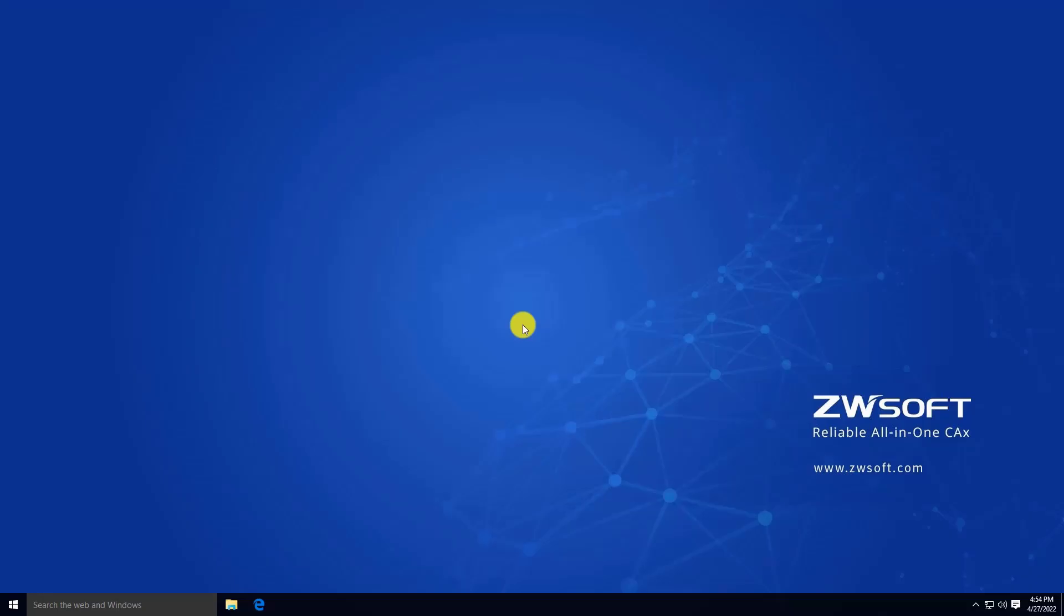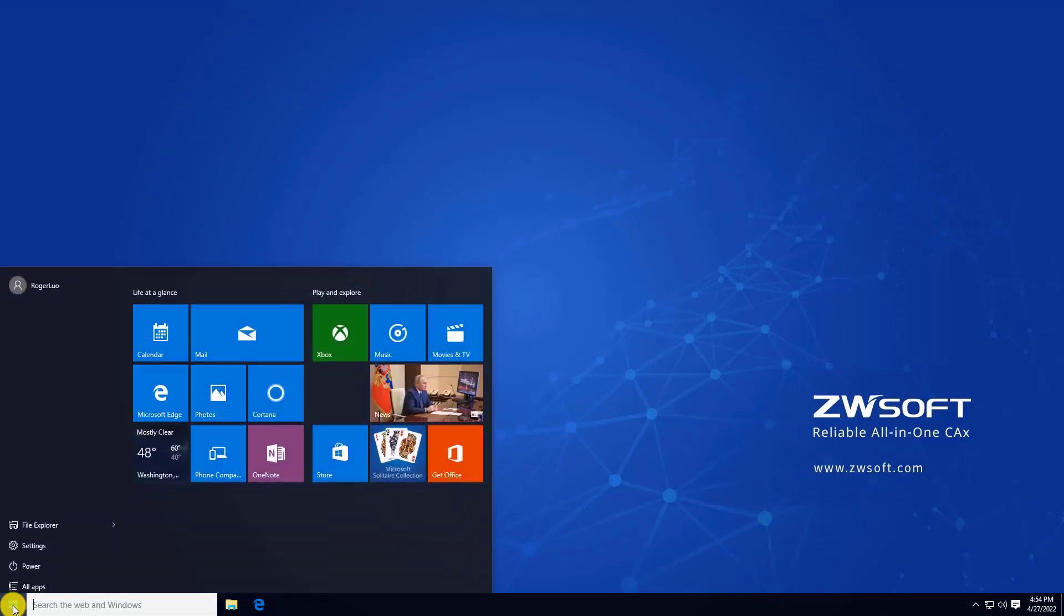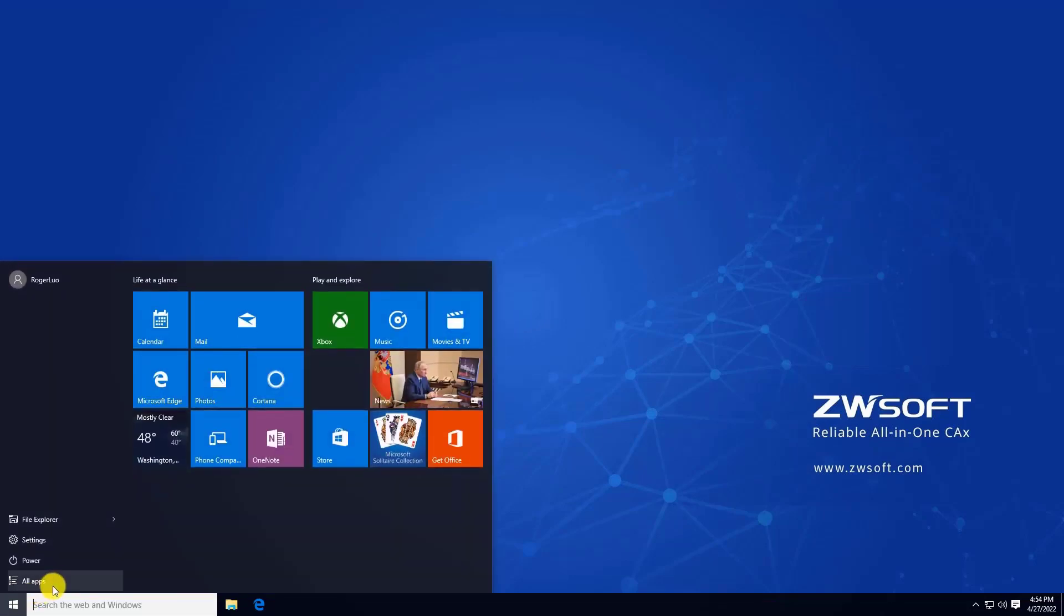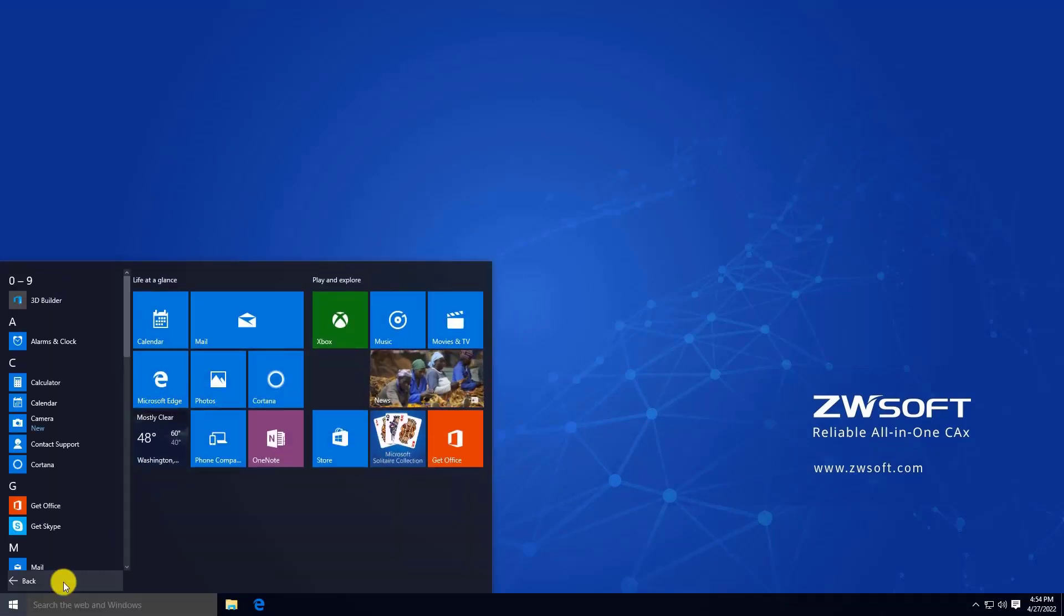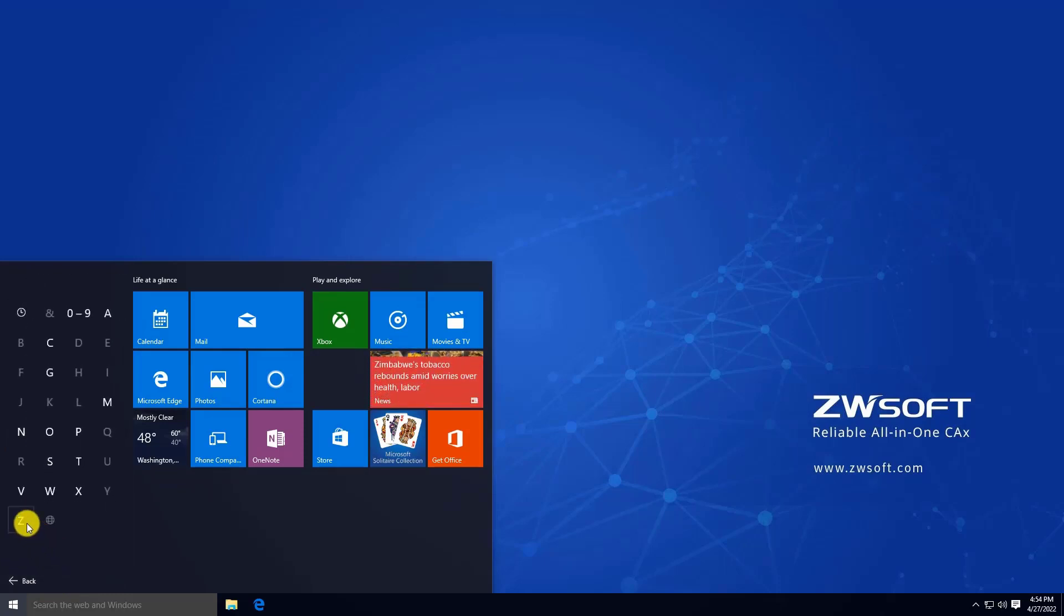You can go to FlexNet to check license information. First, find your CWCAT License Manager through the Start menu.